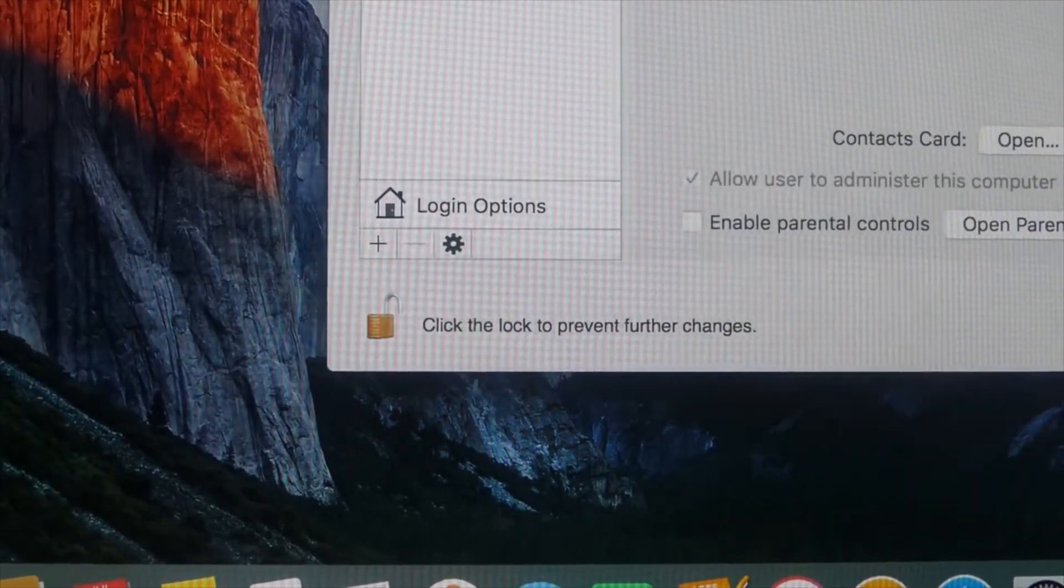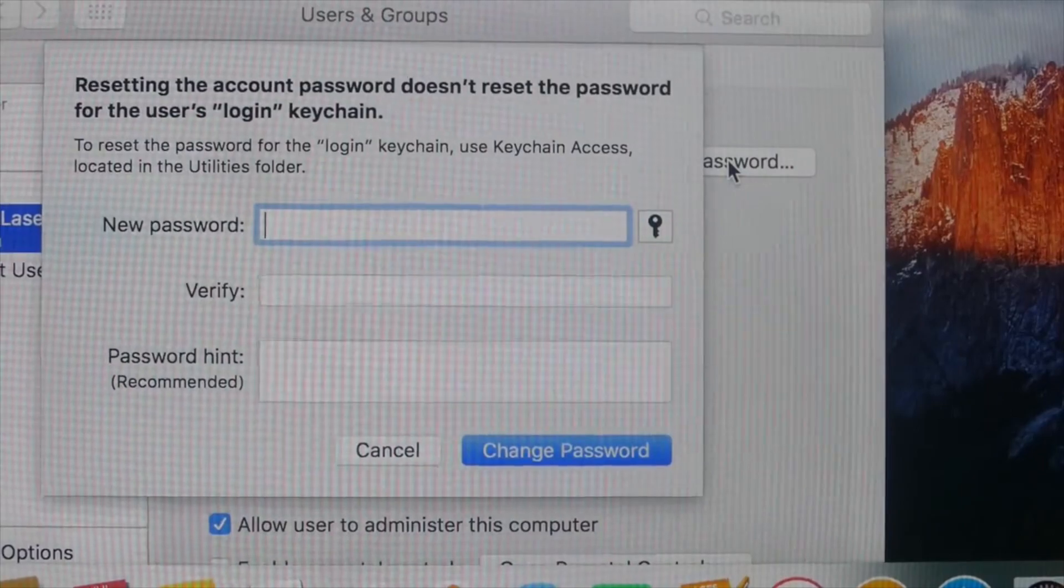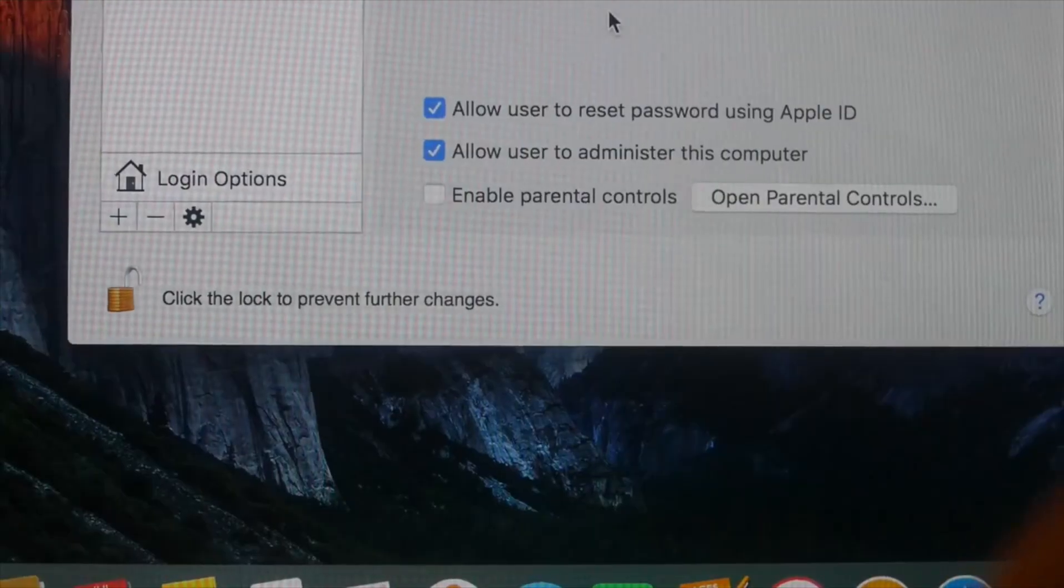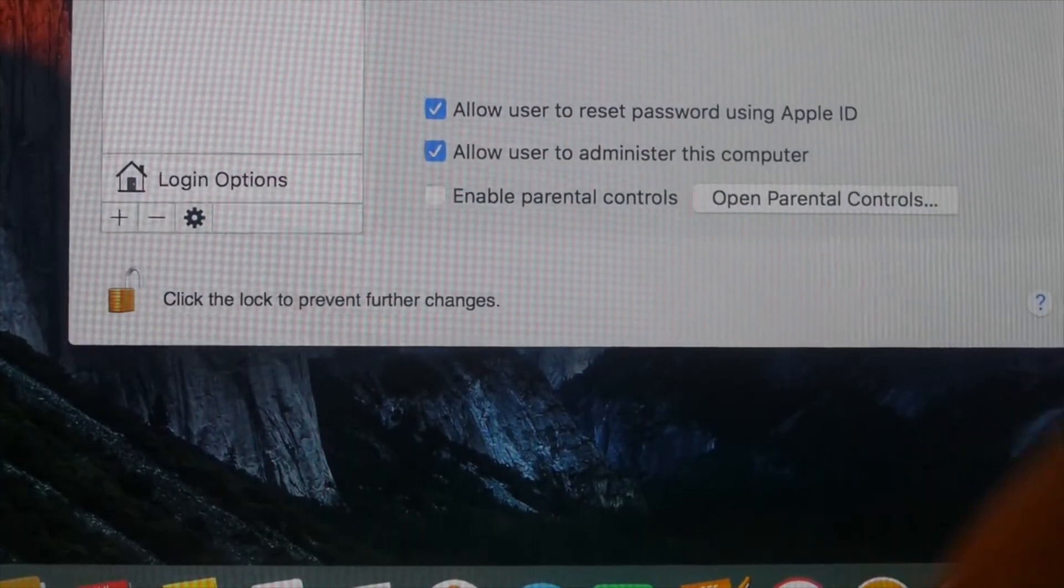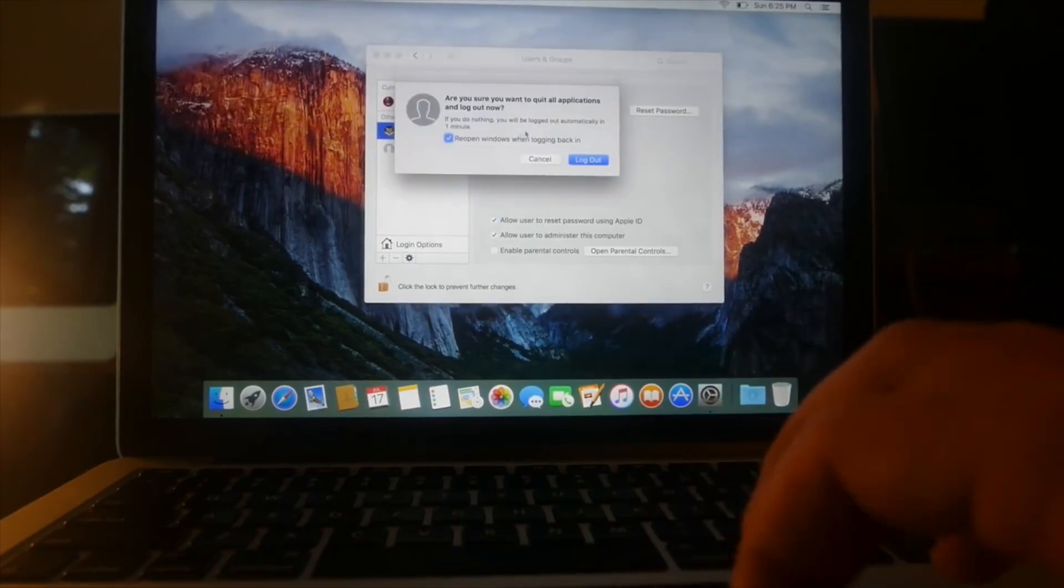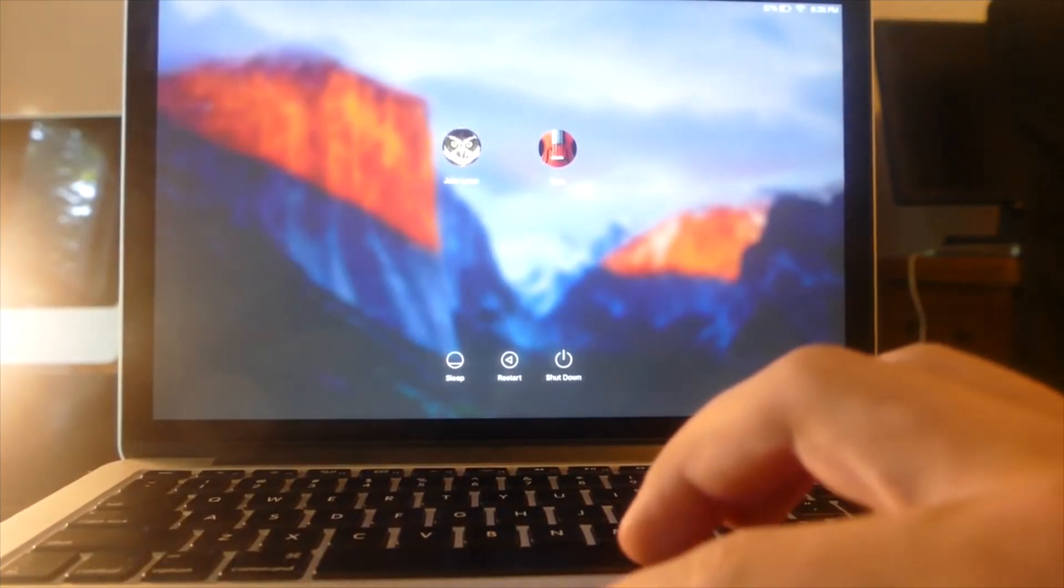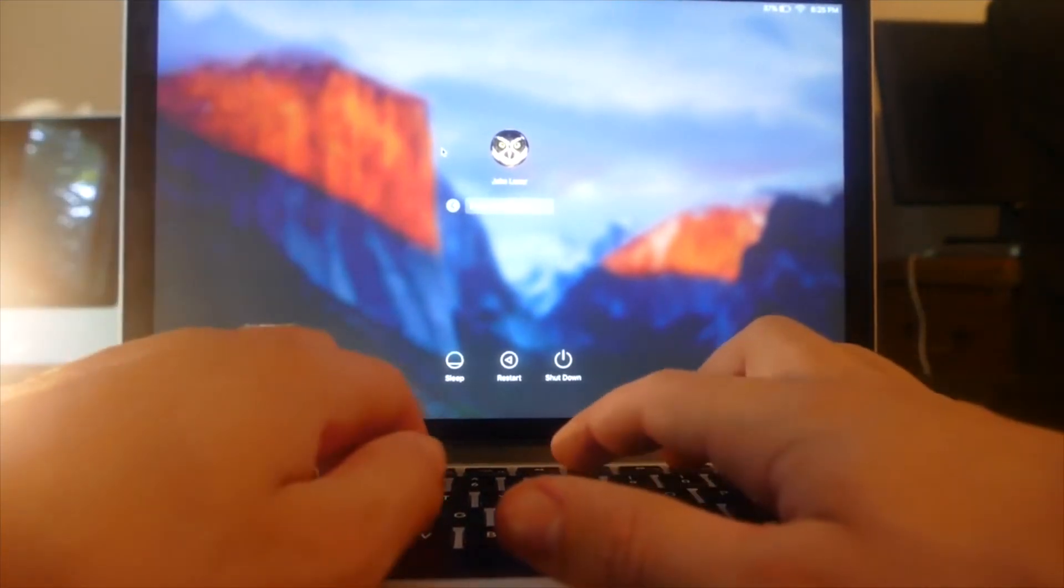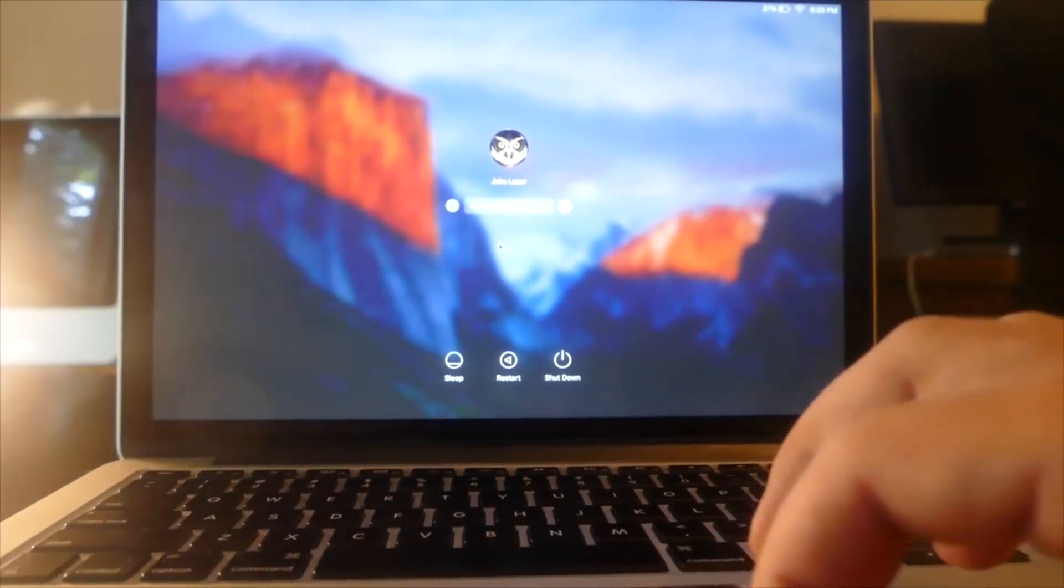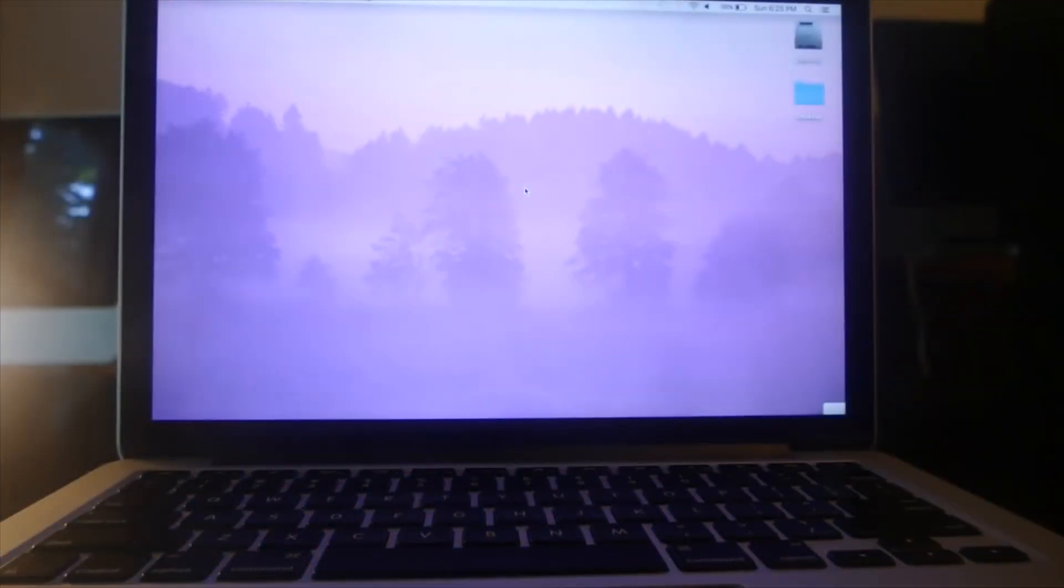So now we can go ahead and go to this admin. Click the reset password button. Change password. And there we go. We just changed the password of this account. So now we can go ahead and log out of this account. Log out. And we can log into the main account. And using the password J-Laser video, we can hit return. And there we go. And now we're in.